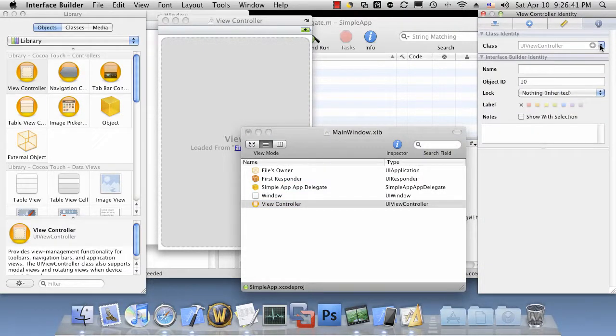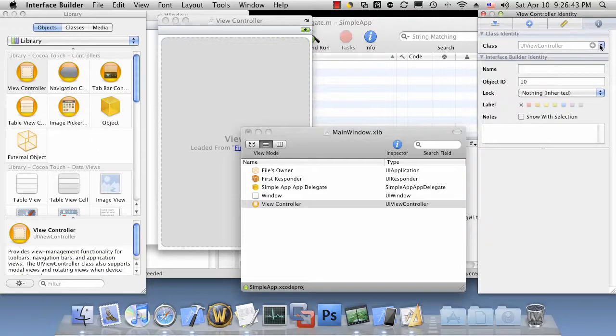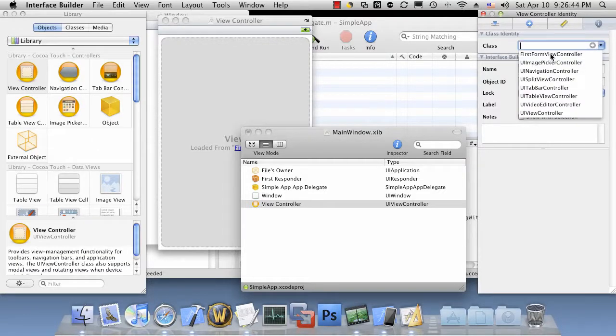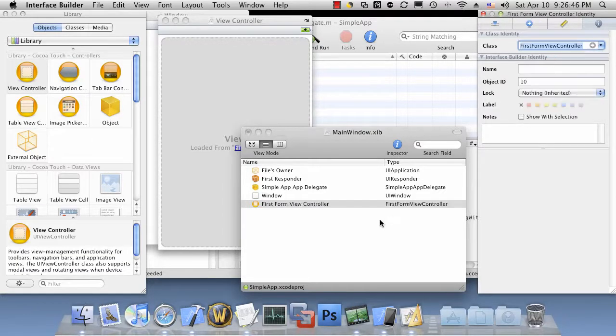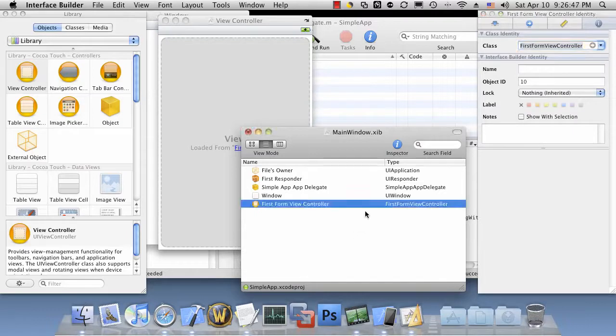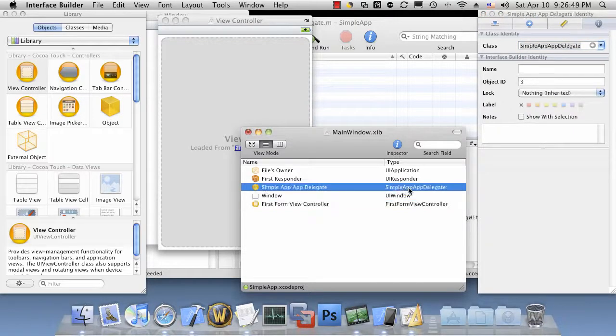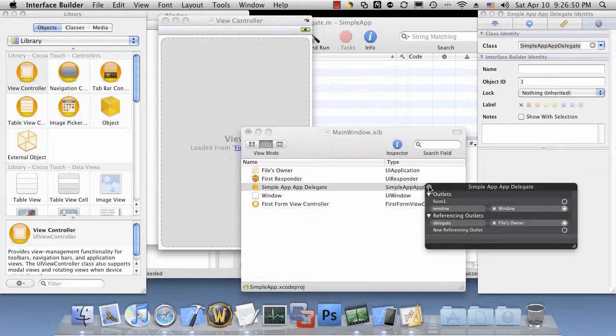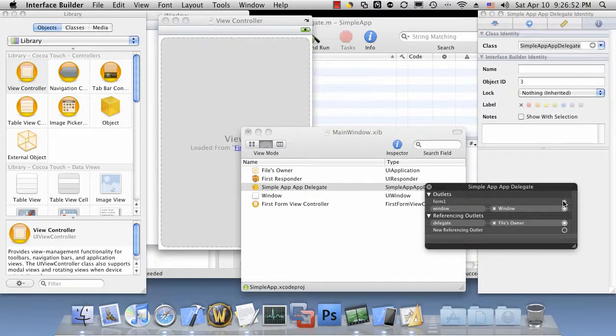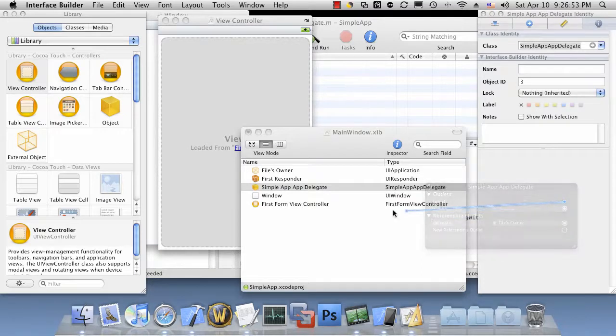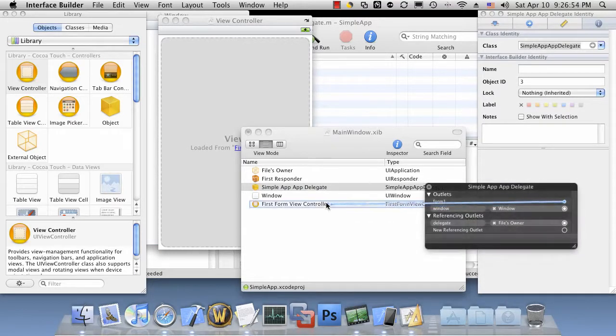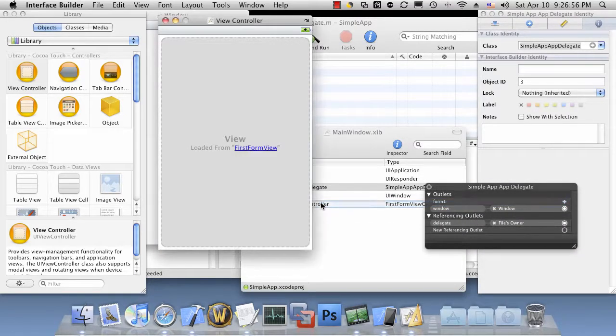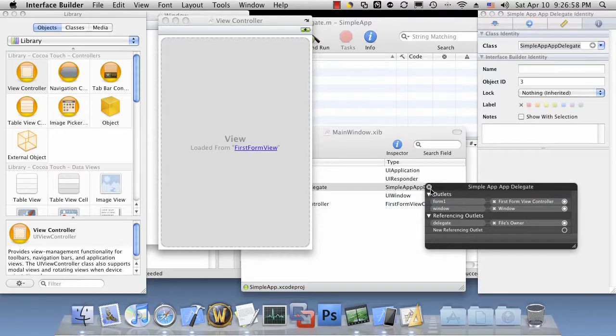We'll change the class here to FirstFormViewController. And since our delegate has a Form1 variable, we'll match it there. And that's it.